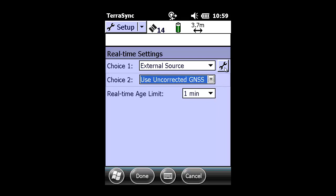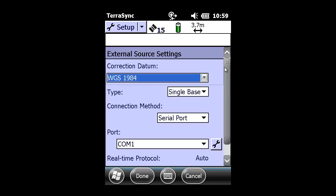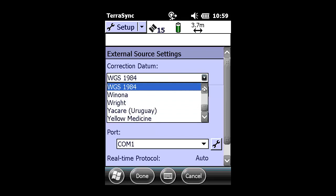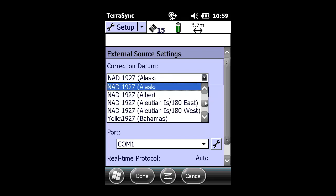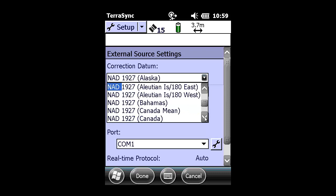The second choice will be use uncorrected GNSS. The correction datum is presently set up for WGS-84, or WGS-1984, which means zero transformation. That means there will not be any type of correction datum transformation.